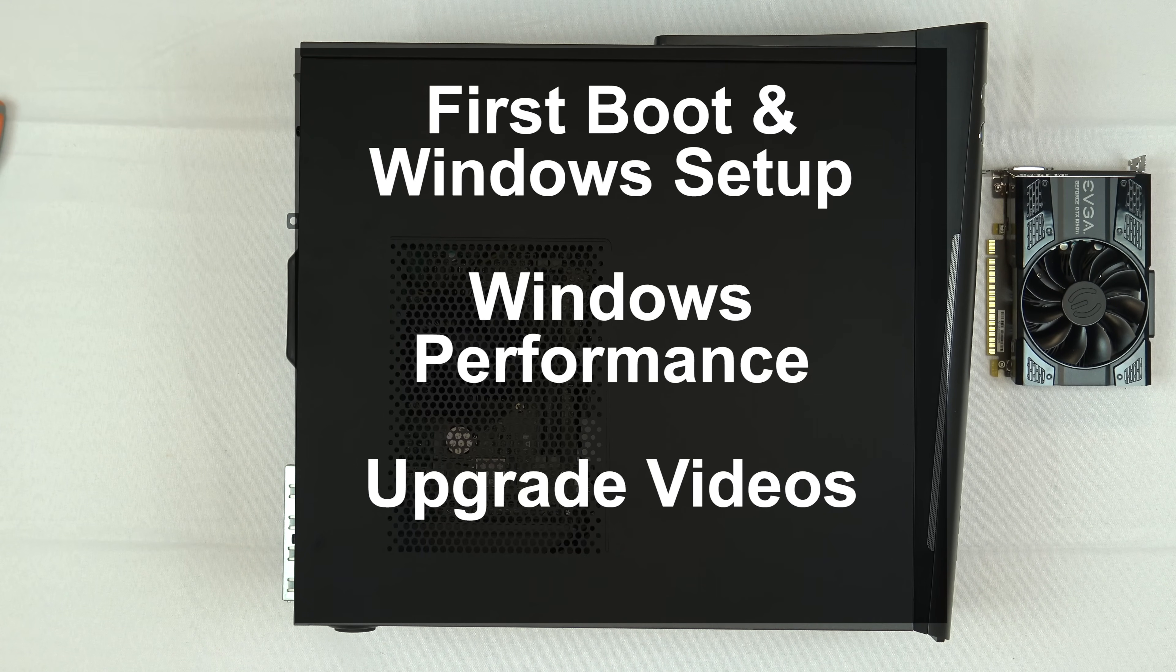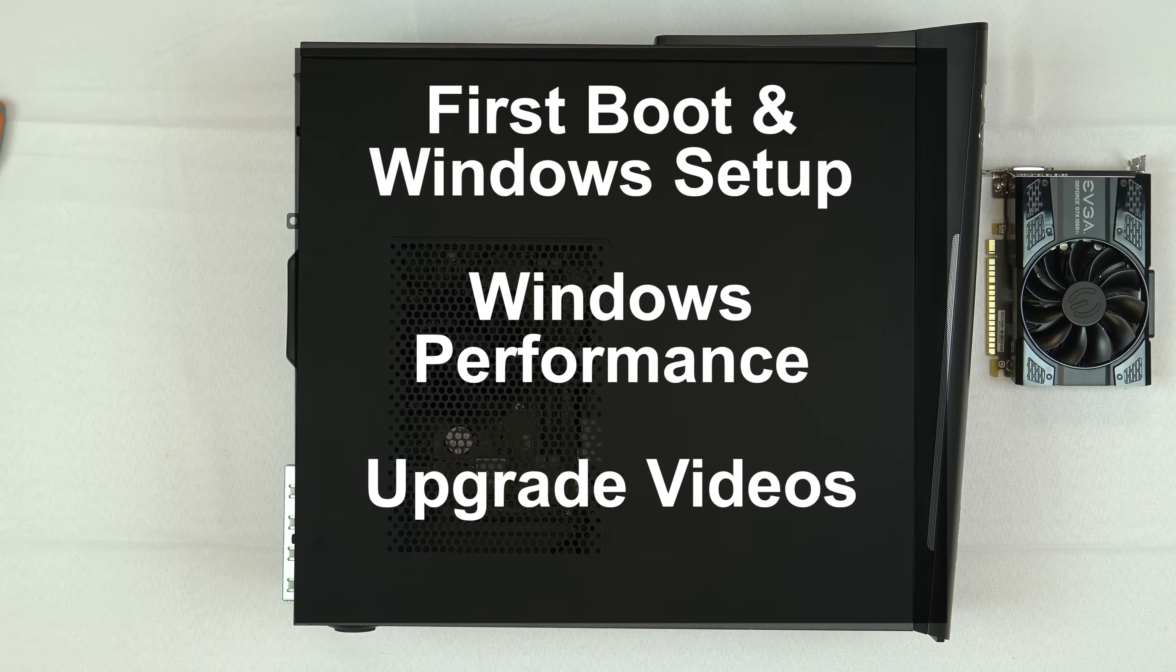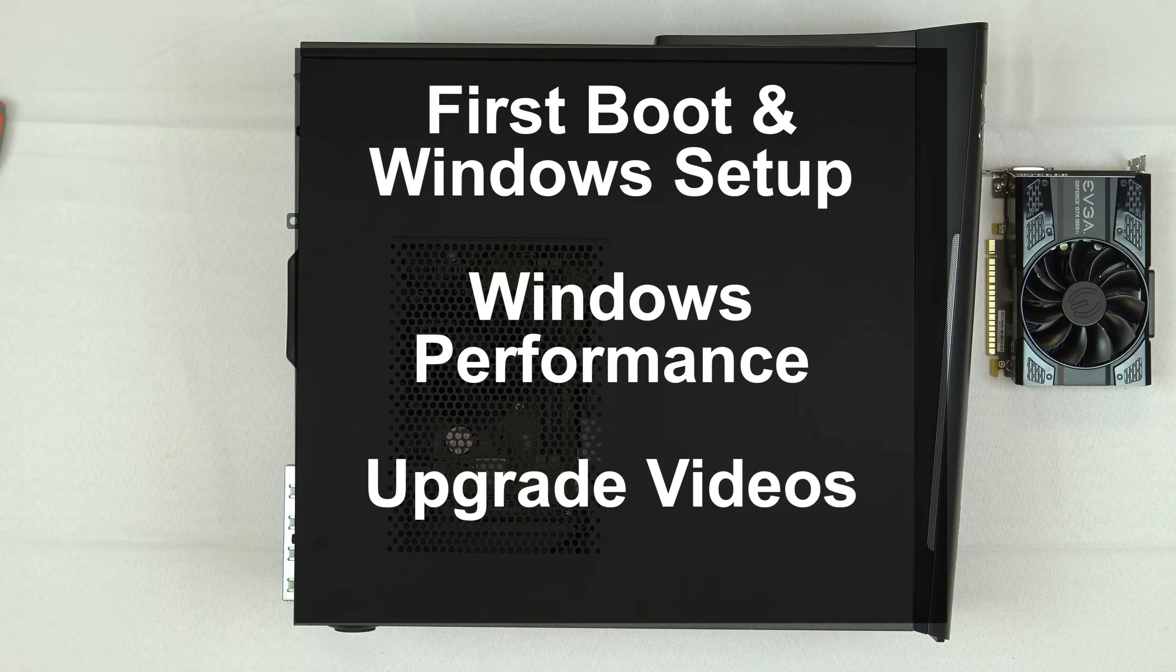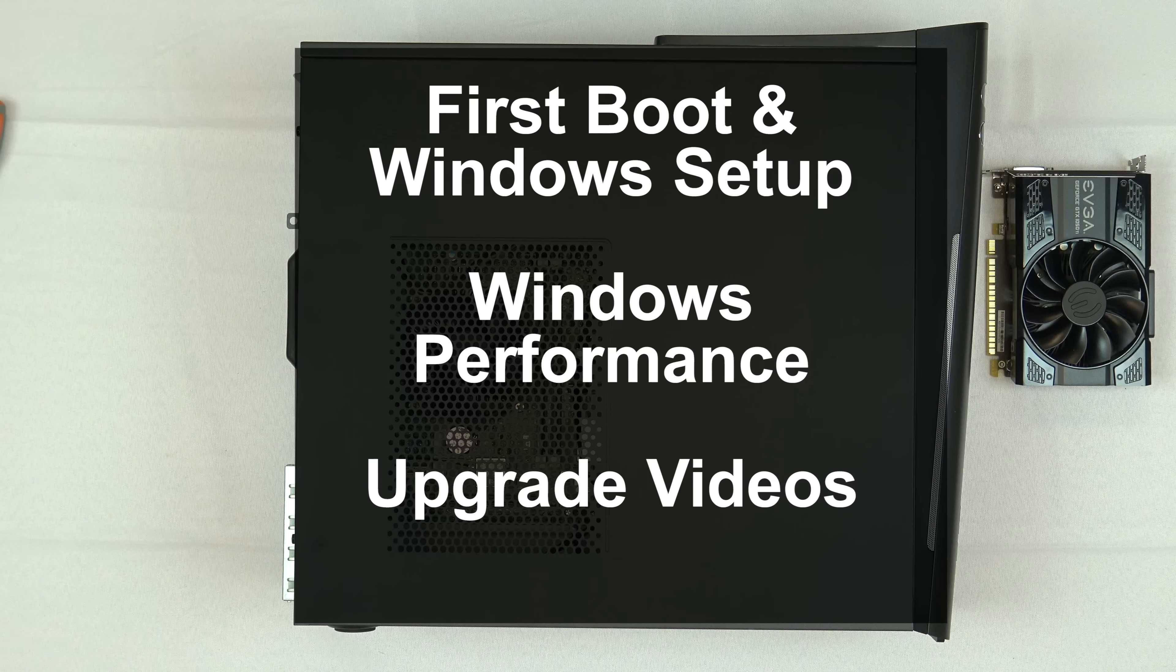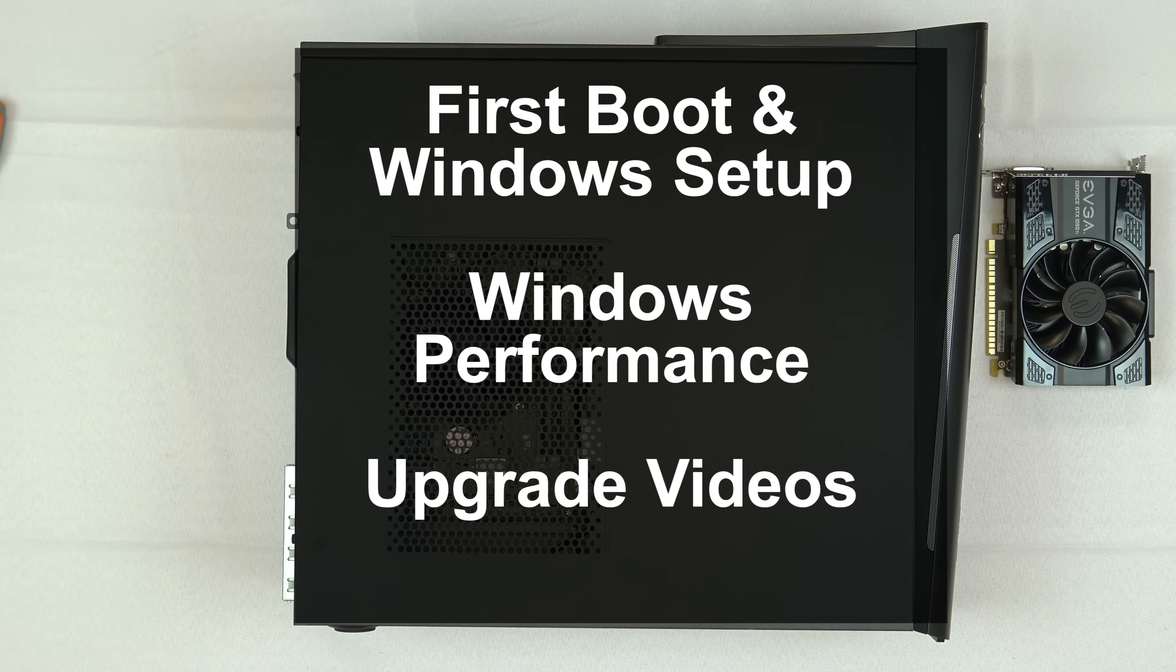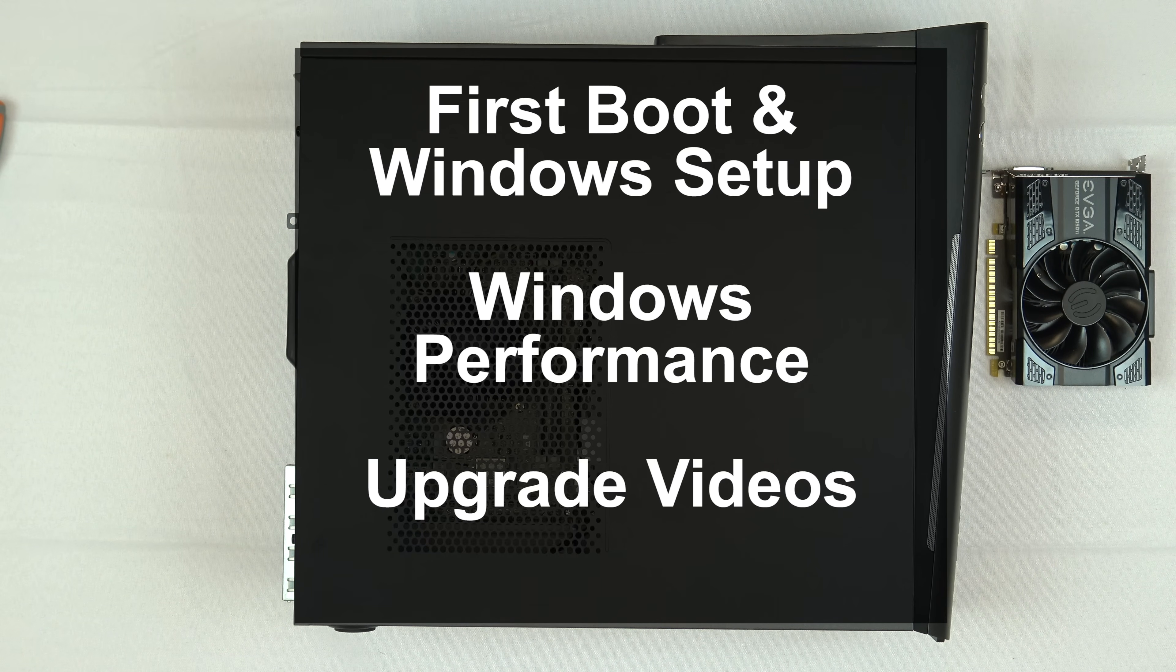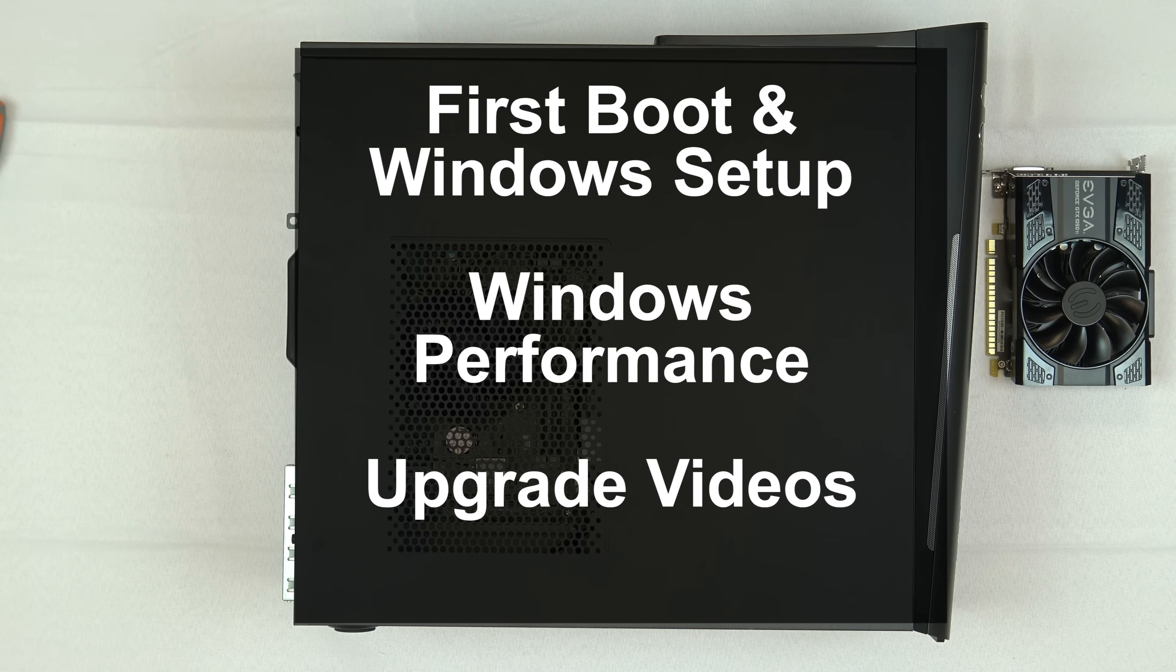First boot, Windows setup, Windows performance video, how to upgrade the RAM, how to install an SSD, some game performance videos. This is a great value for the money for $400.